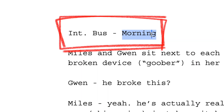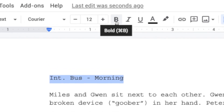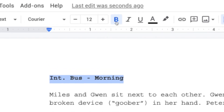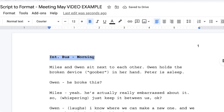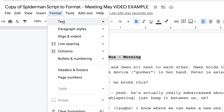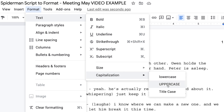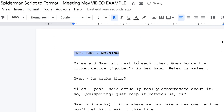To correctly format the slug line, we will select the entire thing and choose Bold. We also need to make sure that it is all caps, meaning every letter is capitalized. To do that easily, we can go to Format, go to Text, select Capitalization, and select Uppercase. Now the slug line is capitalized and bold, which is exactly the way it should be.